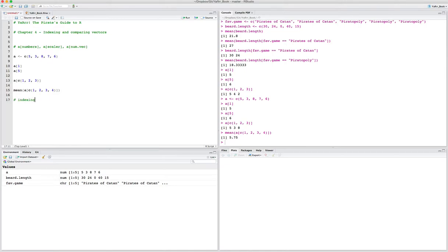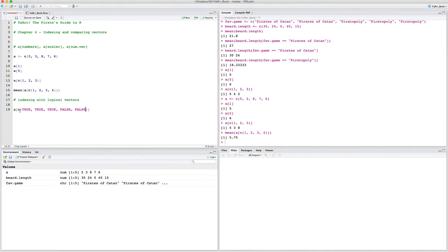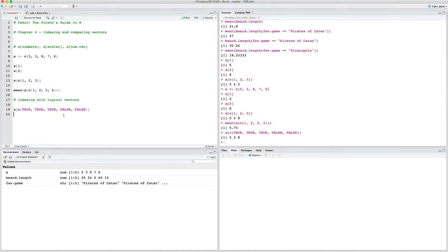We can also do indexing with logical vectors. Let's say we want to index vector a to get the first, second, and third values. Instead of writing 1, 2, 3, we can write logical values: TRUE, TRUE, TRUE, FALSE, FALSE. This tells R: should I take the first value? TRUE — yes, take it. Second? TRUE. Third? TRUE. When it gets to the fourth and fifth values, FALSE — don't include these. Running this gives 5, 3, 8 — the first three values, ignoring the last two. You can also select non-consecutive values — for example TRUE, TRUE, FALSE, FALSE, TRUE gives values 5, 3, and 6.